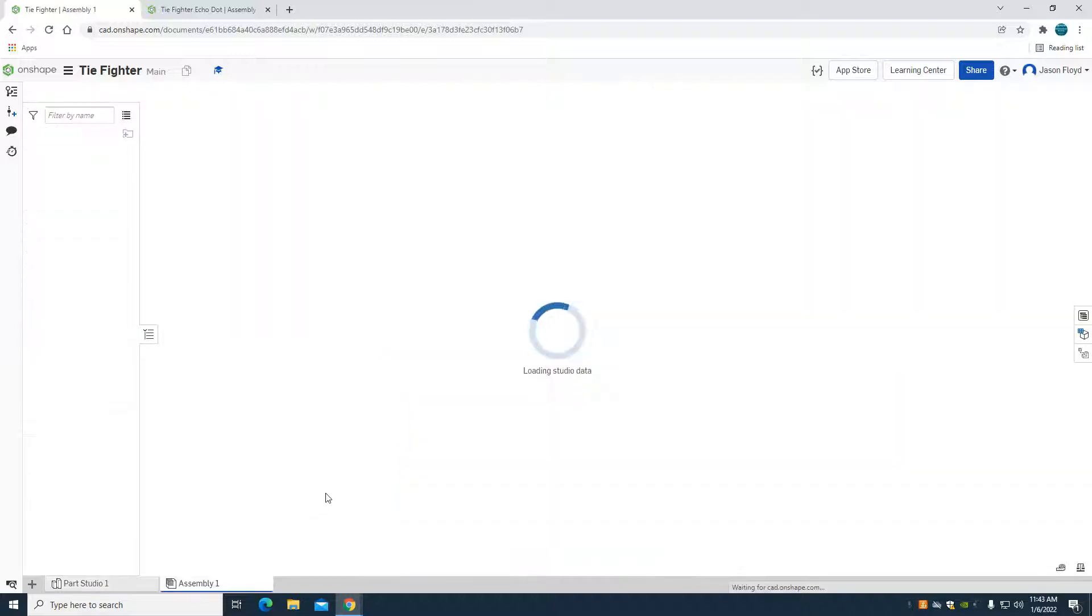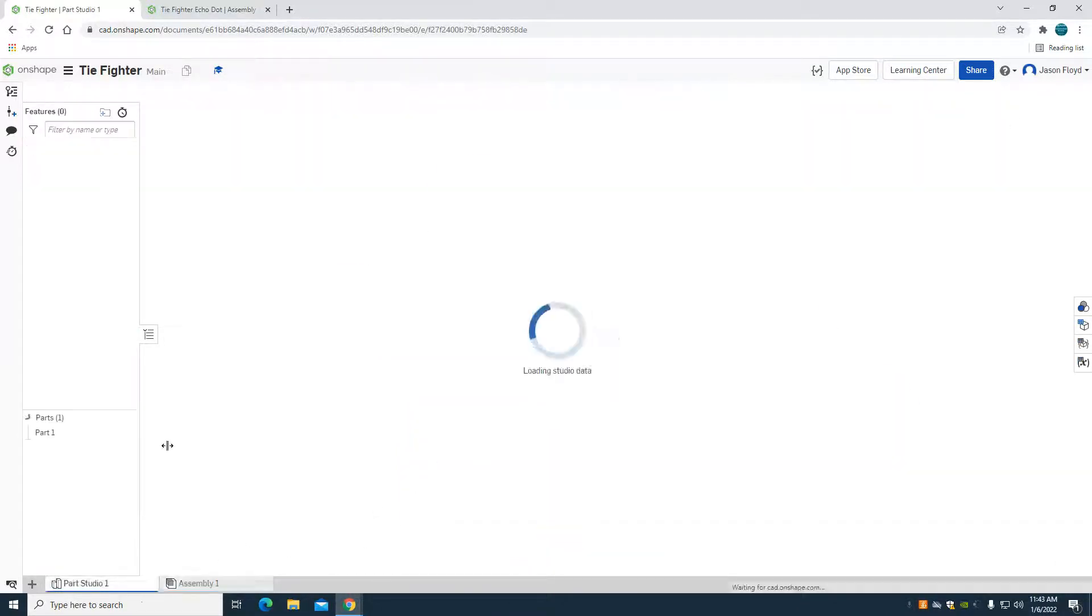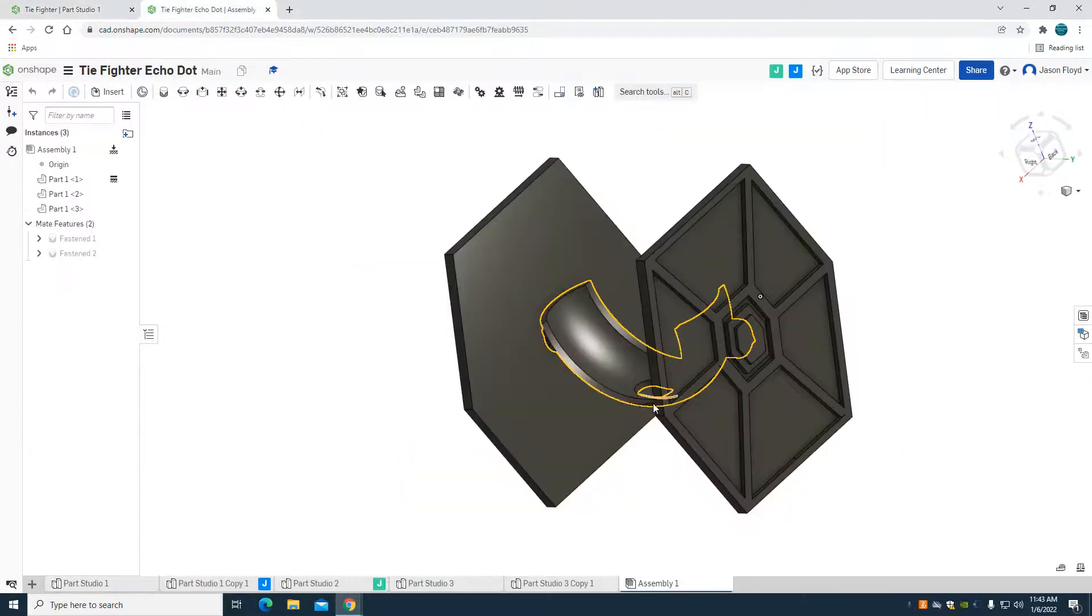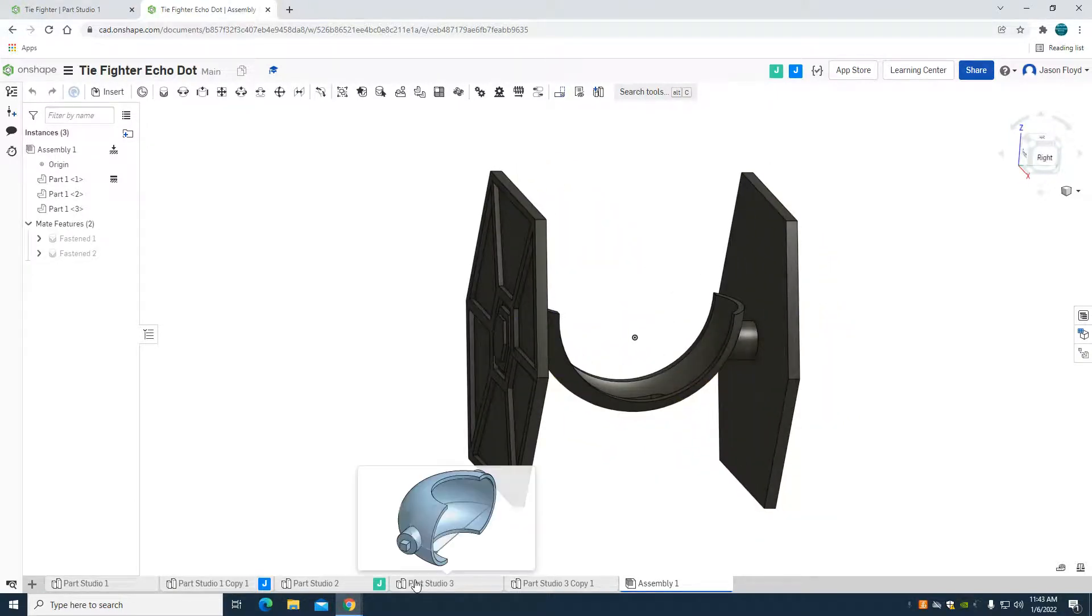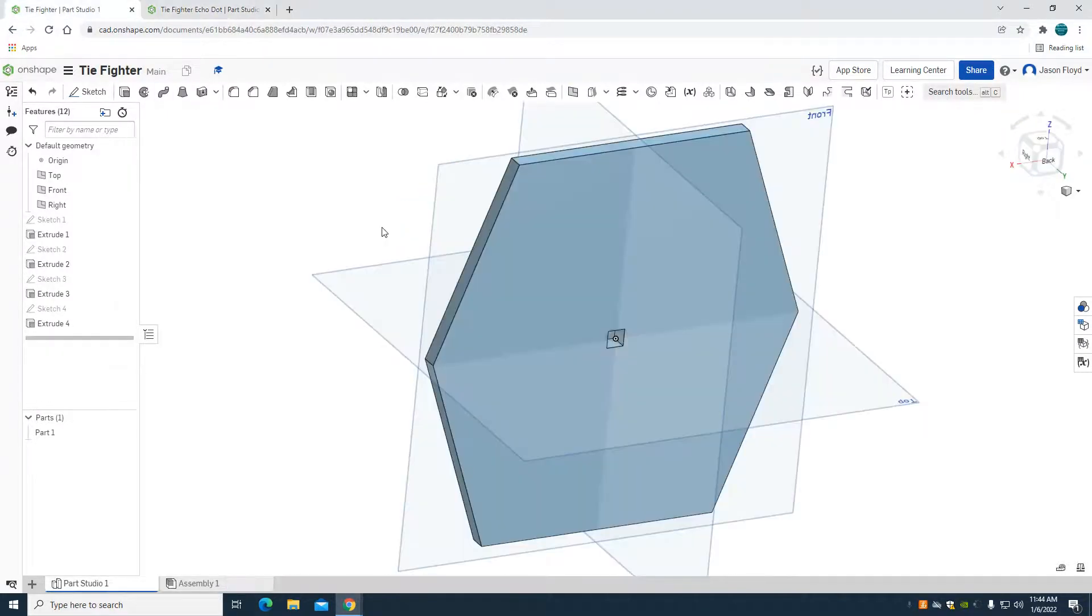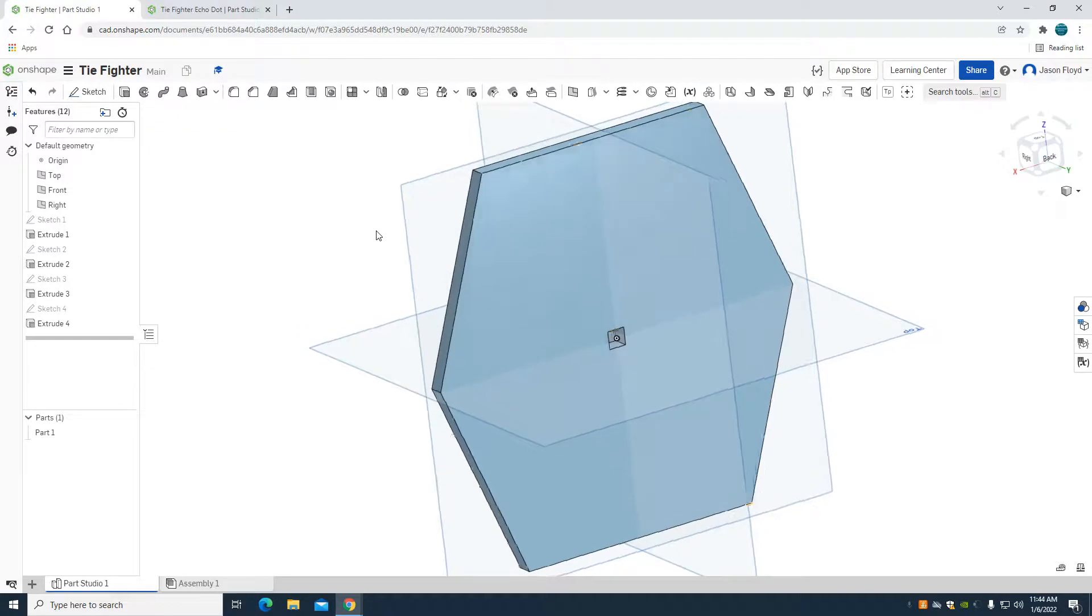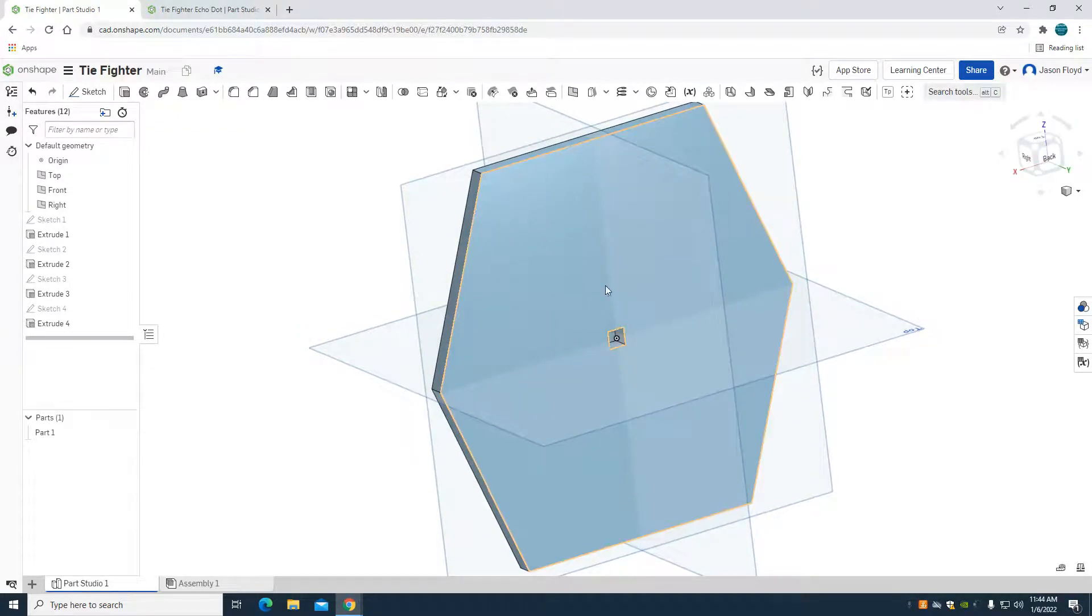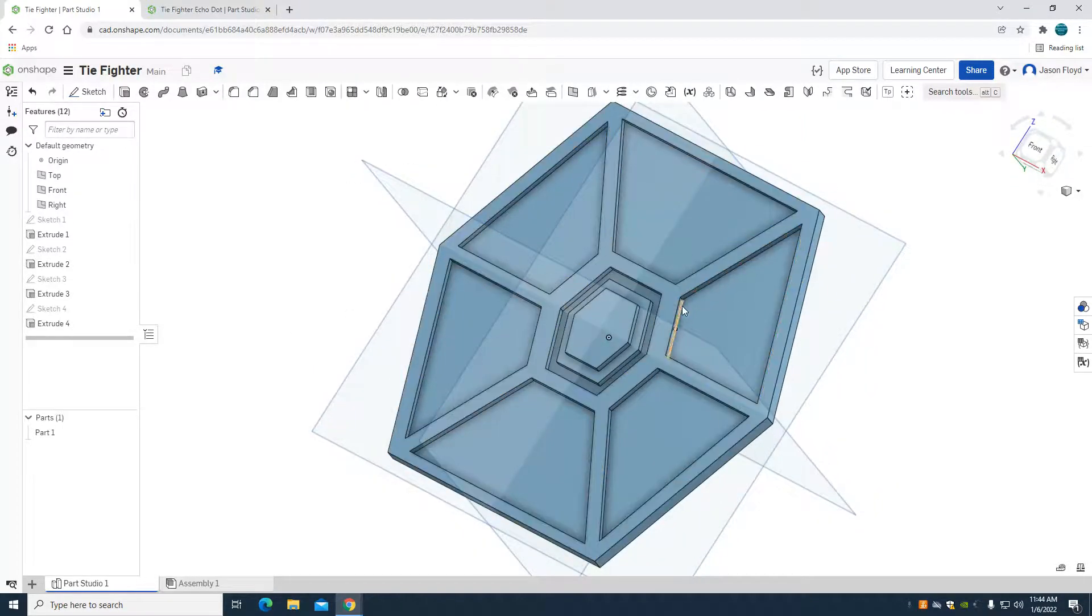And what that will do is when I set up my wing or my main portion of this on this part that we're going to create next, we can see we have an indent there. Now, as you're designing your own, you could repeat that same process for that interior design detail of the inside of the wing that TIE Fighters have, which would be these lines coming into the center.